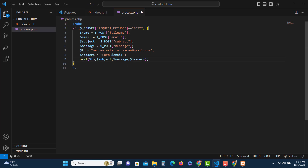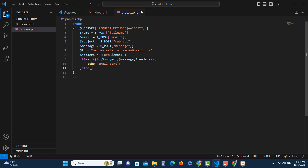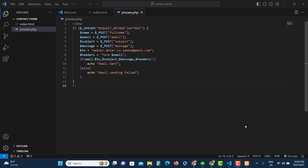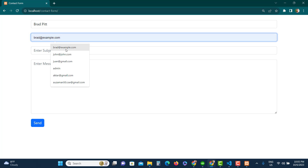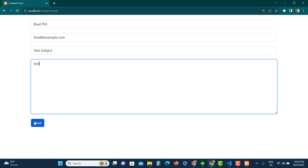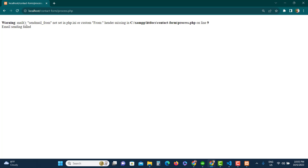We'll wrap the mail() function inside an if statement so we can check whether or not the email is delivered successfully. If mail() works correctly we display 'Email sent', otherwise we echo 'Email sending failed'. Let's check the output in the browser — put in some test information and submit. We see a warning and 'Email sending failed'. That was expected because we have not yet configured SMTP in the php.ini file and the sendmail.ini file.